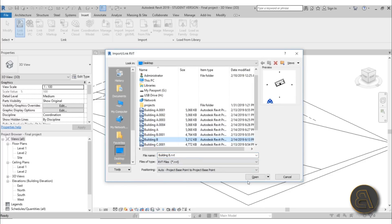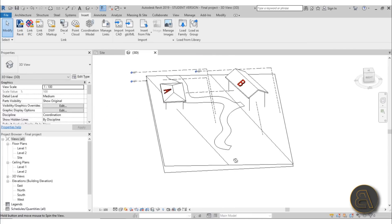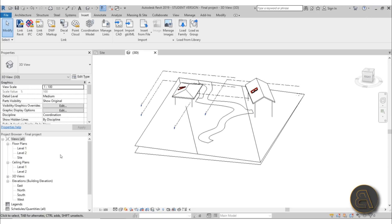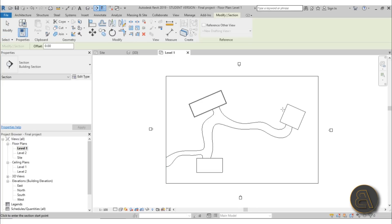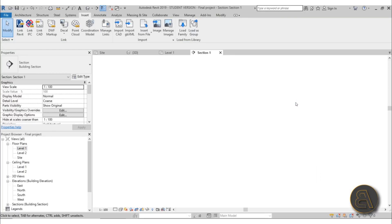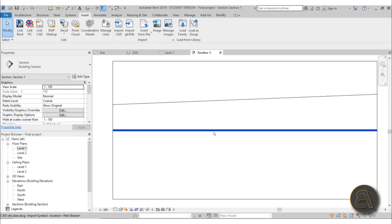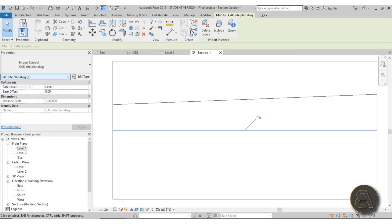Go to Link Revit again, select Building A, make sure it says 'Auto - Project Base Point to Project Base Point,' hit Open — now it's in the correct place. For Building B, go Link Revit, Building B, base point to base point — it works fine without an elevation adjustment since that building is taller. For Building C, create a section to measure the height of the topography at that location — it's about one and a half meters — so we'll bring it up 130 centimeters.